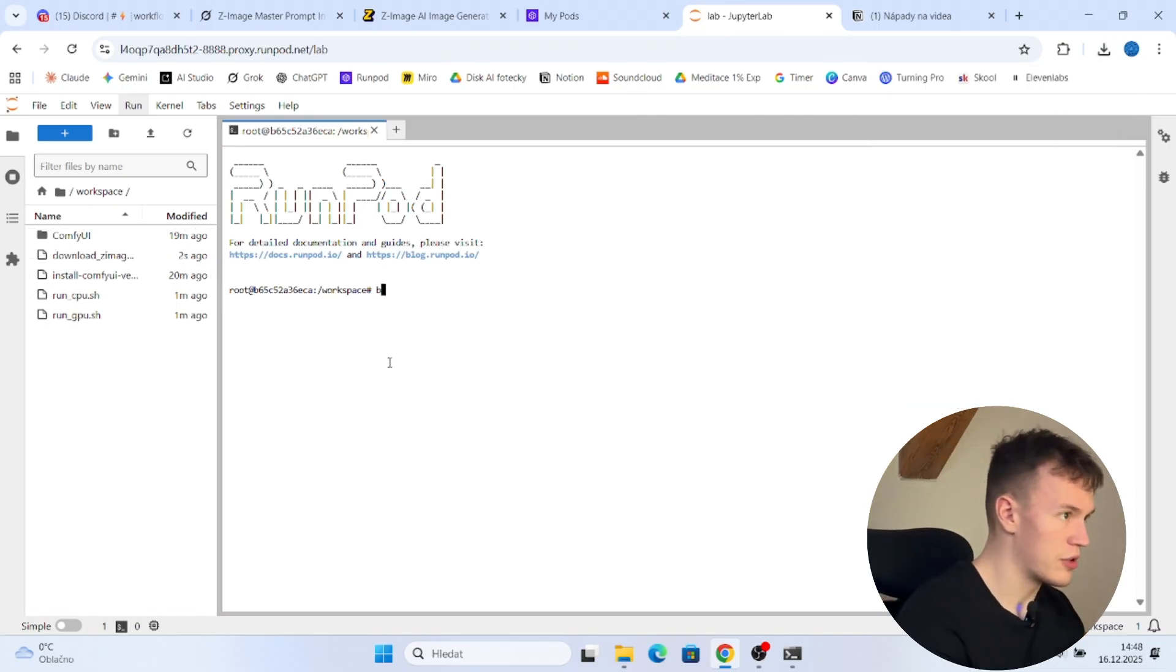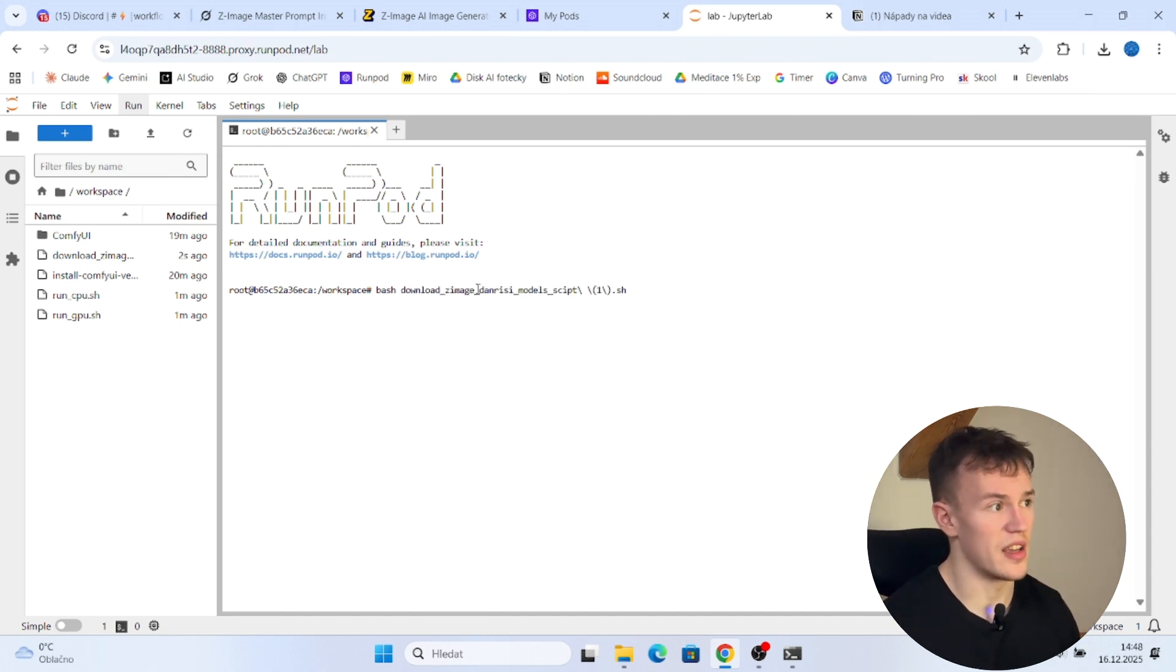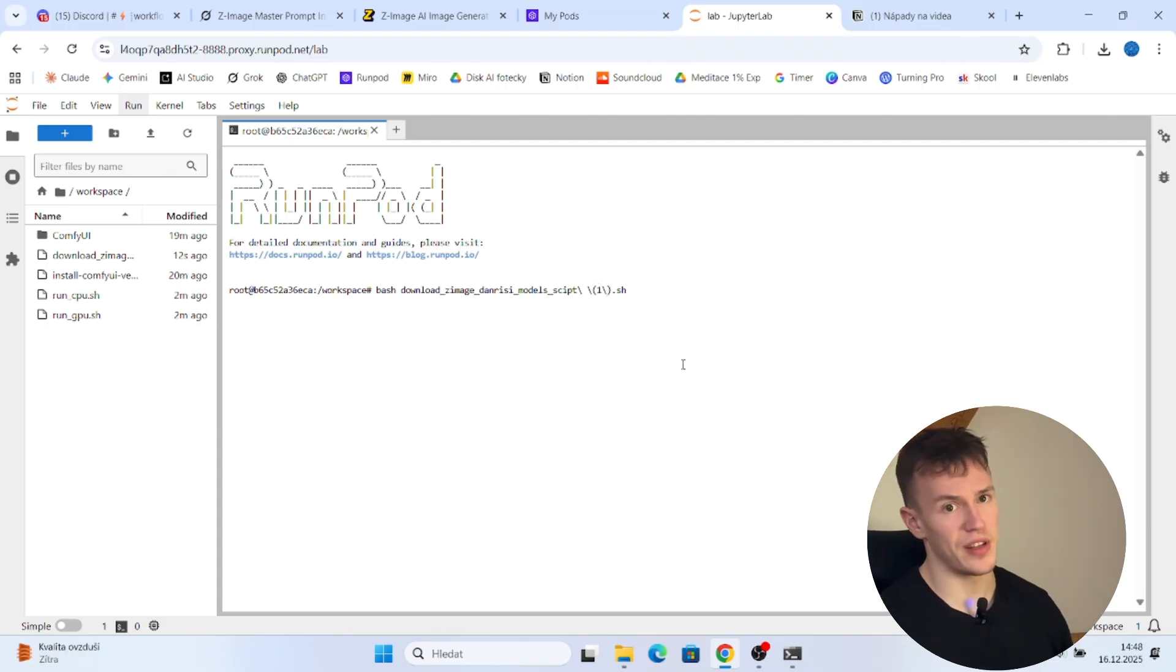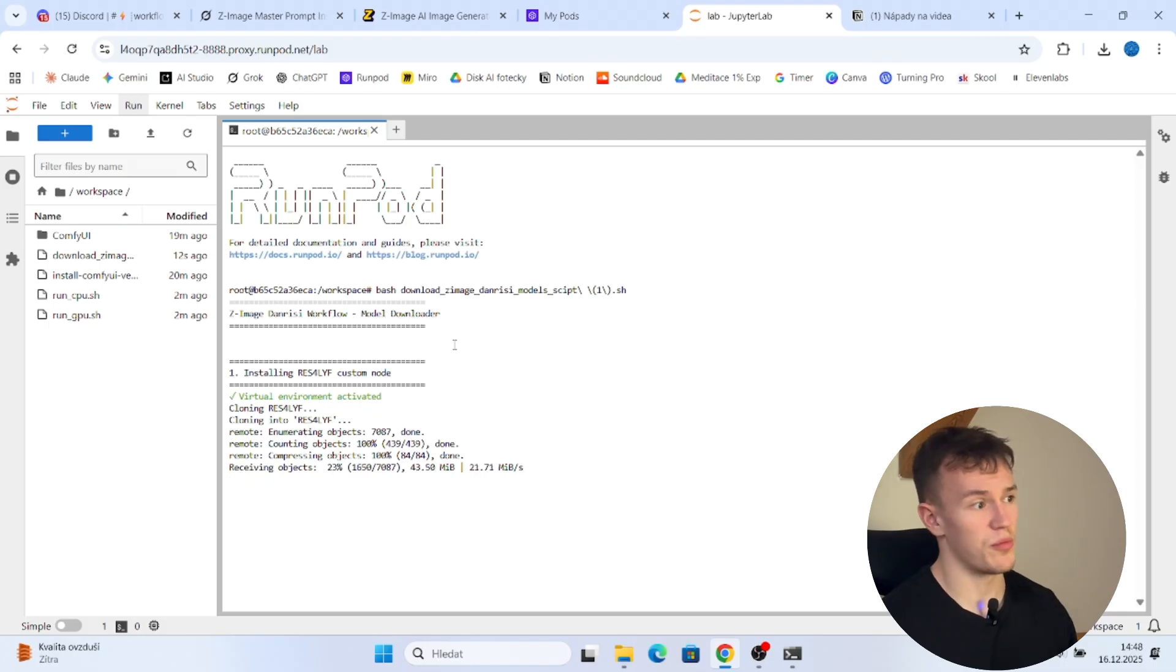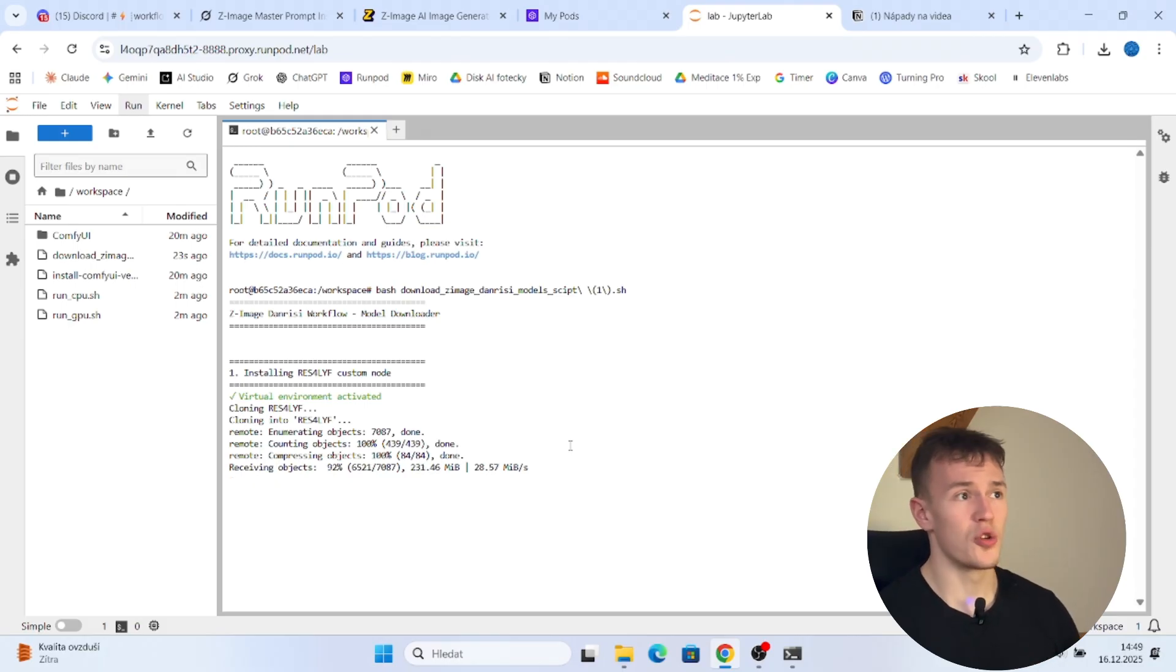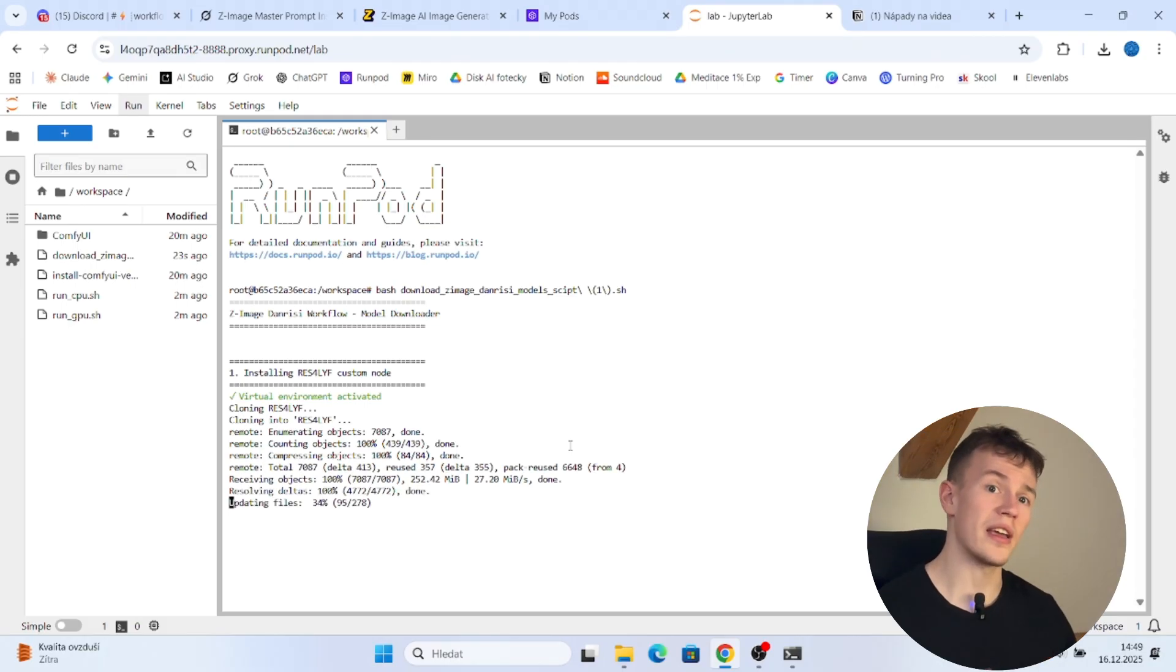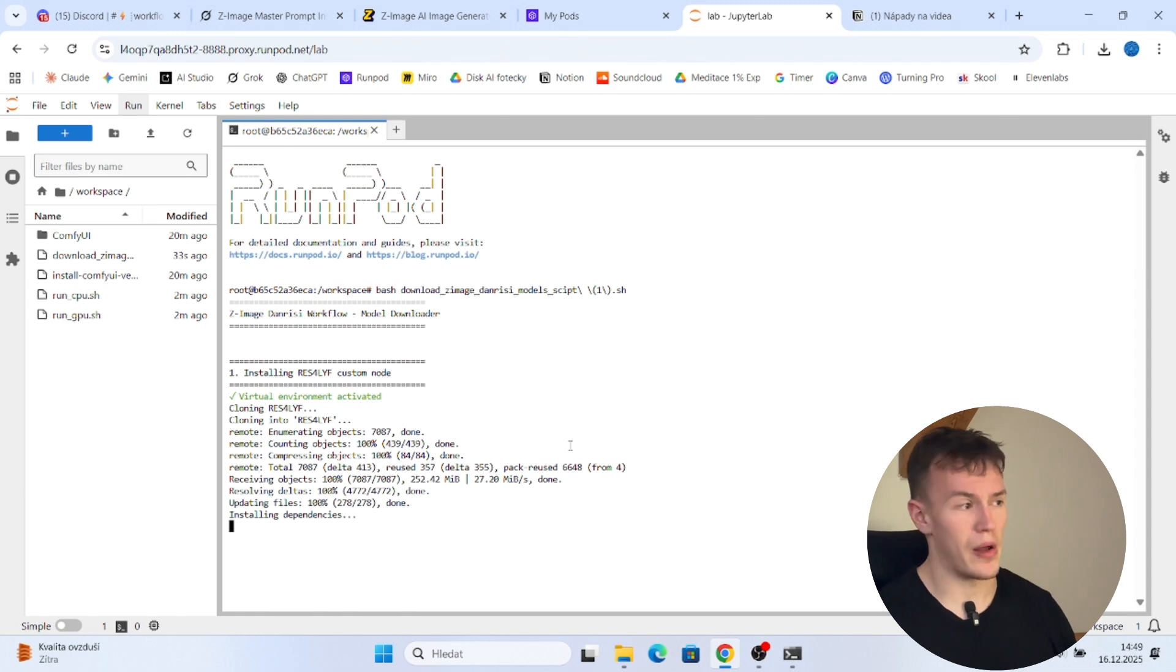Now you take the script and you just put it here in the workspace folder. And now you type bash, download and if you press tab, it will autocomplete the entire name of the file. I have the one here because I have already downloaded it once. And now you just press enter. And now it will download the custom nodes that are not downloadable through ComfyUI and it will download all of the necessary models. So you don't have to do anything manually, you don't have to go to Hugging Face, search Z-Image models, Z-Image VAE, this text encoder and blah blah blah. It will do everything automatically.